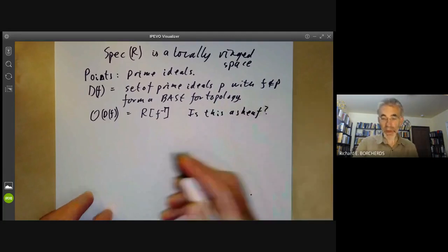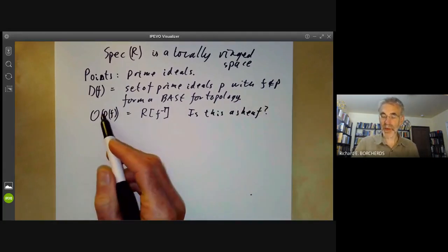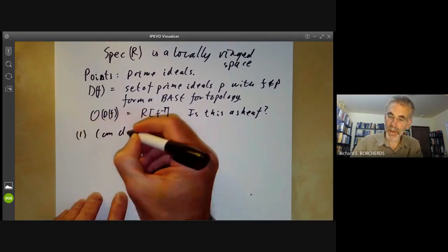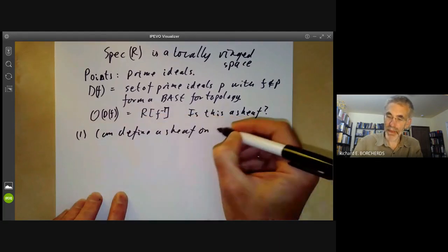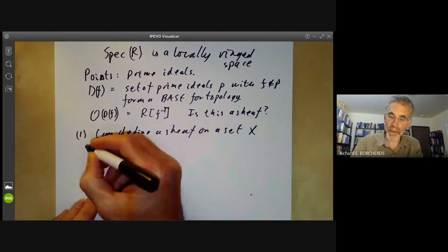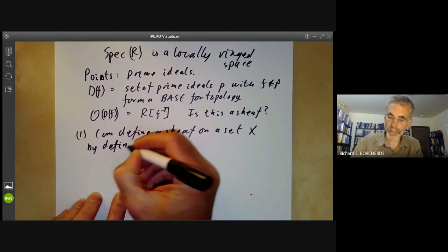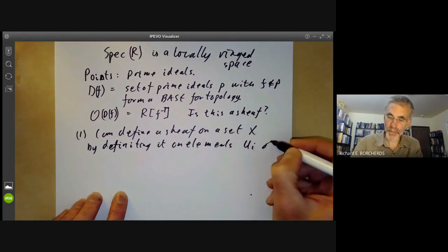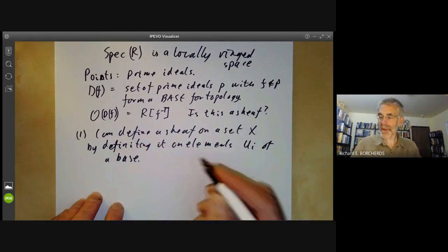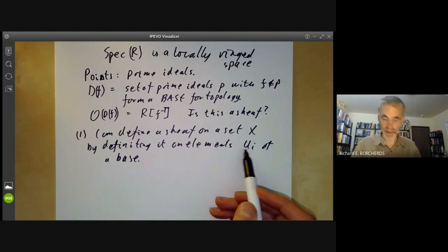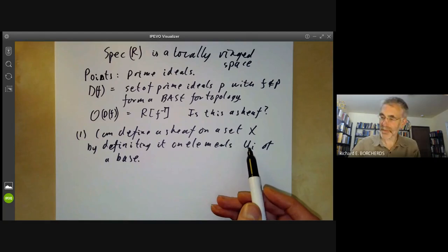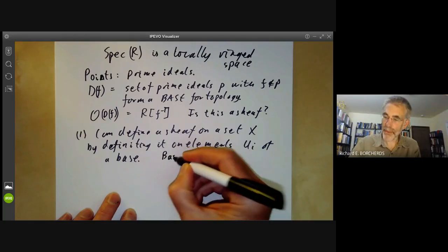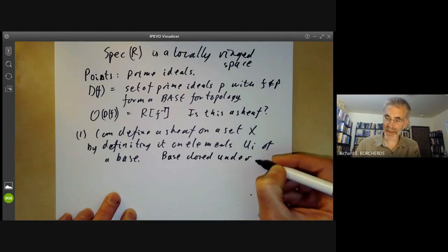Well, the answer is it isn't a sheaf yet, because we've only defined it on some of the open sets, not all of the open sets. However, the first point is that we can define a sheaf on a set X by defining it on elements of a base, because then it's automatically defined on any other open set — you can cover the open set by open sets in the base. And we would like the base to have the property that it is closed under intersection, which makes things convenient.